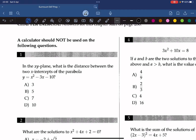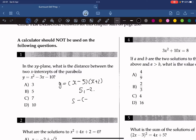In the xy-plane, what is the distance between the two x-intercepts of the parabola x squared minus 3x minus 10? The first thing we need to do is find the x-intercepts, and we can do that by factoring. The x-intercepts should be 5 and negative 2. To find the distance, we subtract one from the other: 5 minus negative 2 is equal to 7, so the answer is 7.